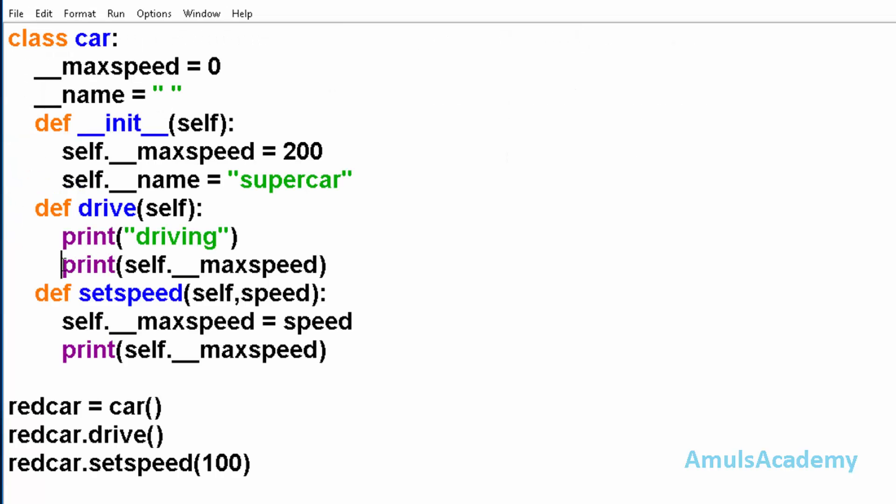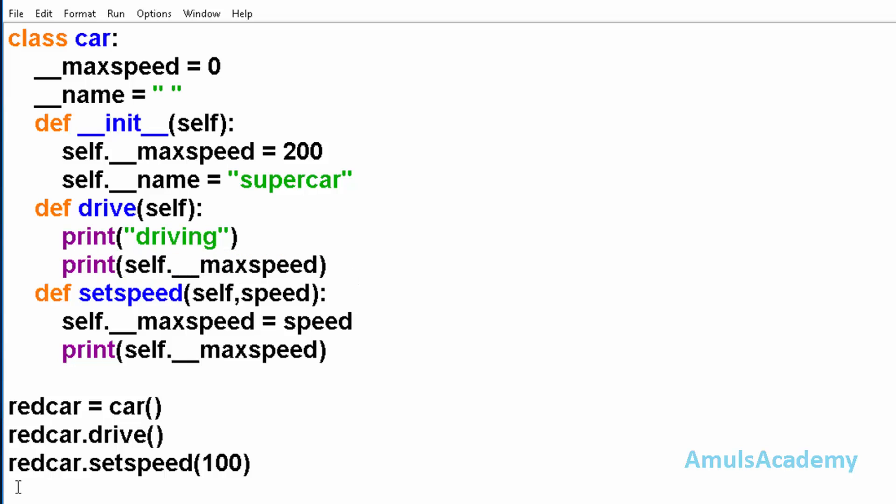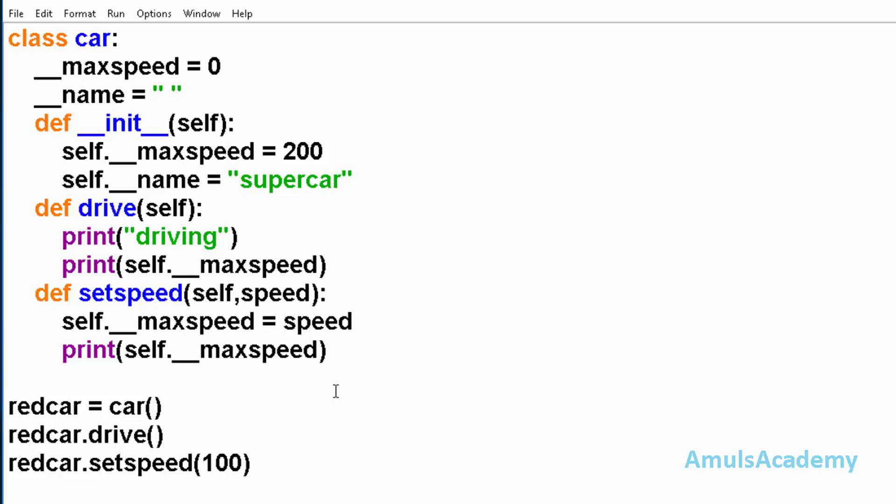Here actually the first value of maxspeed was 200. And here in this method we passed the maxspeed value as 100. So there we got 200 and 100. Now if we try to modify the private variable outside the class, what will happen? We will see that.